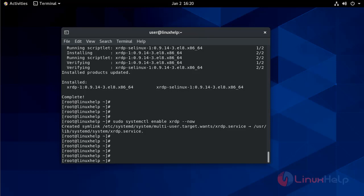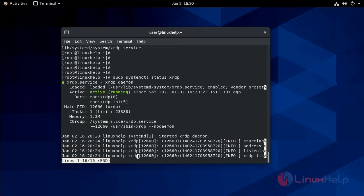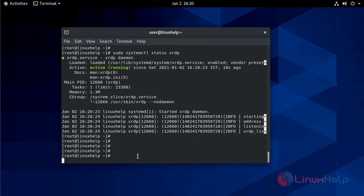Now you can verify that XRDP is running. So systemctl status XRDP - it is active and running.